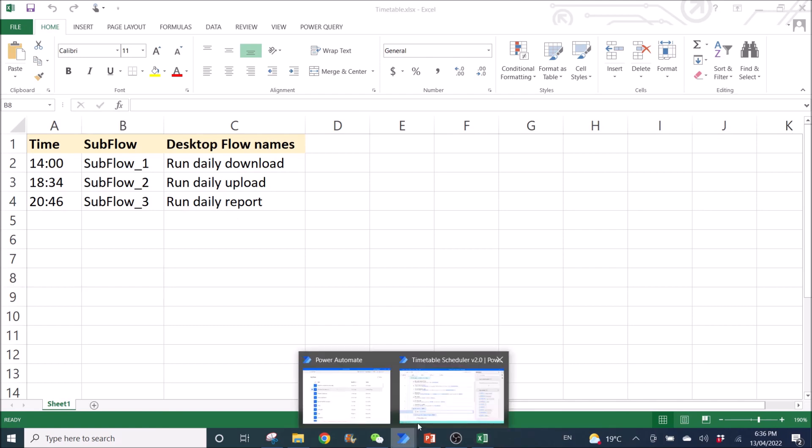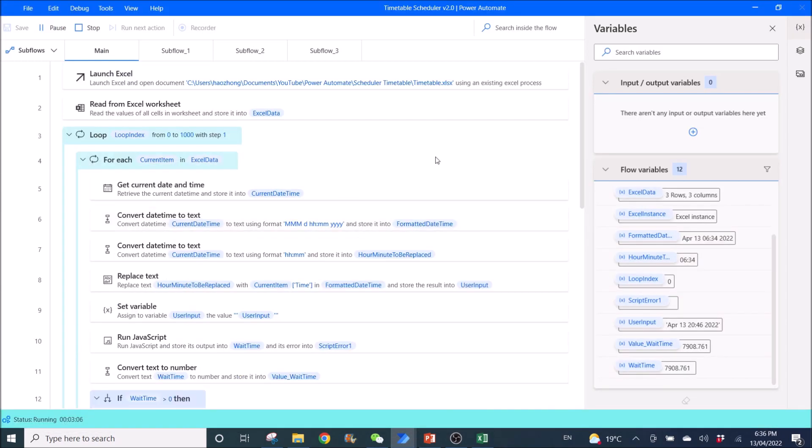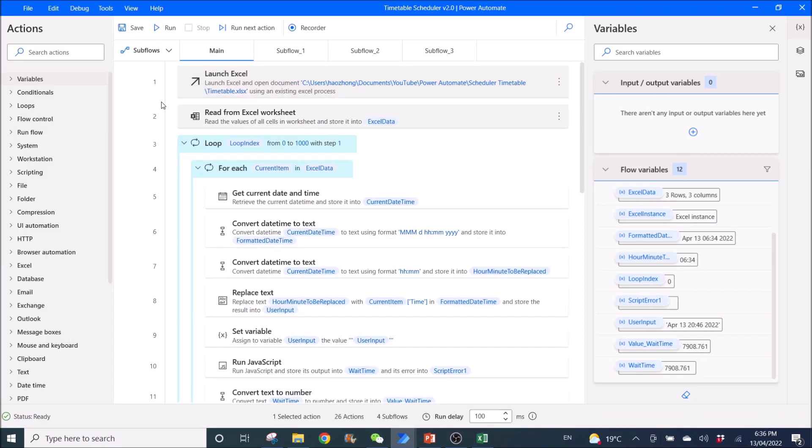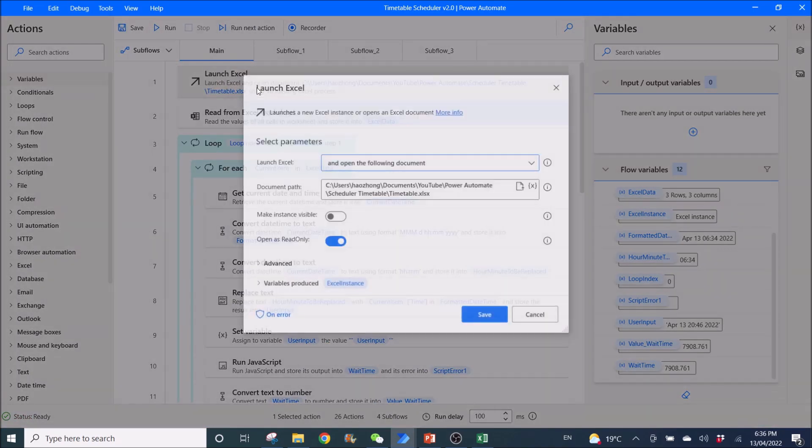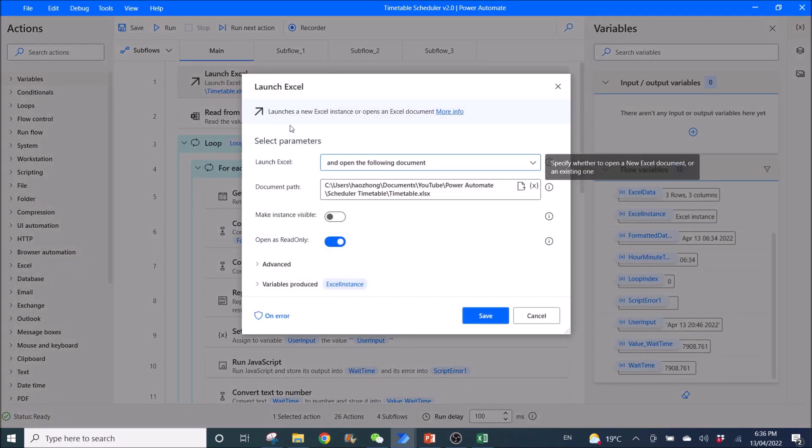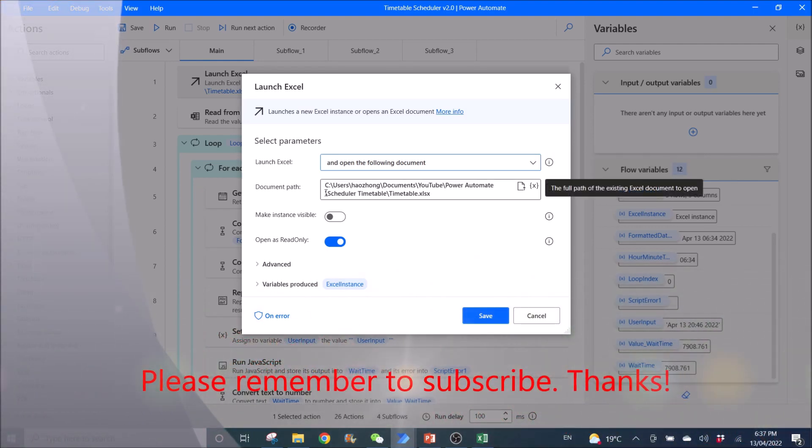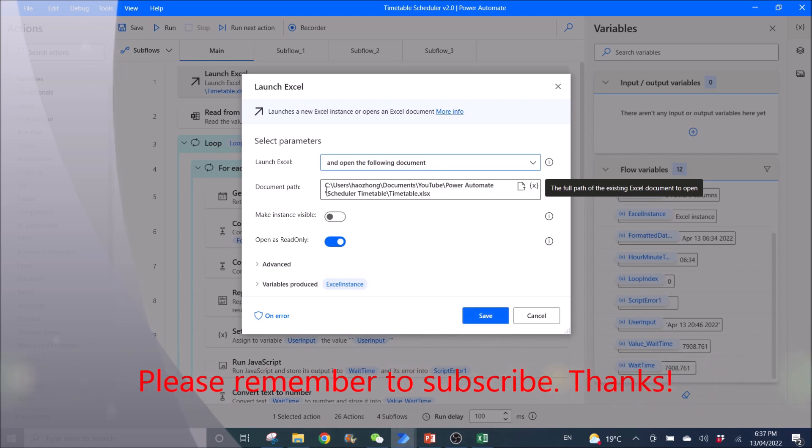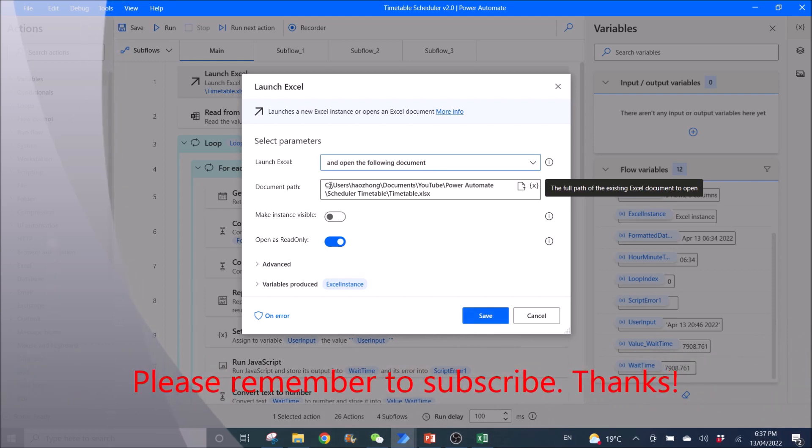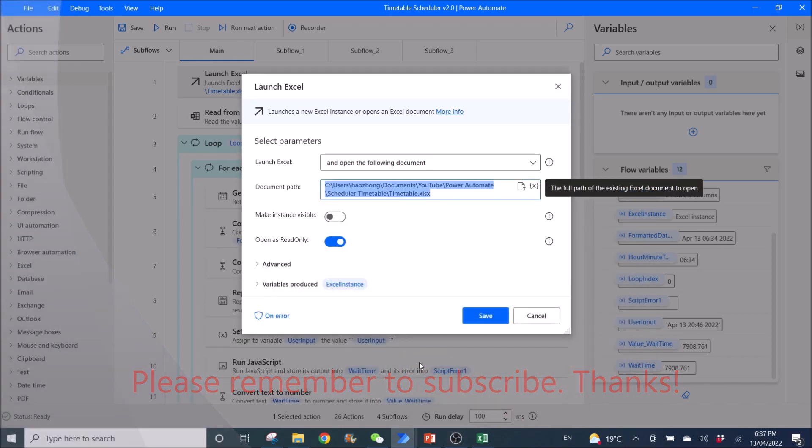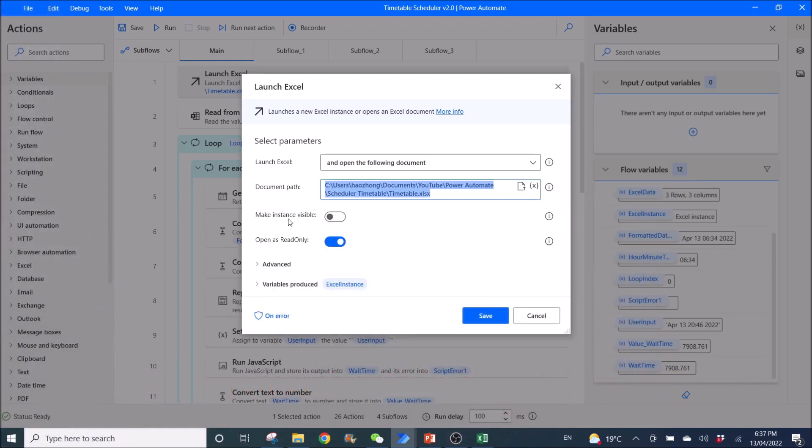Then you use Power Automate Desktop. So you use Launch Excel to launch the Excel timetable. Launch Excel and open the following document. Then you need to put the file path to the timetable.